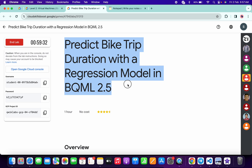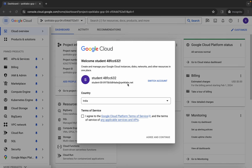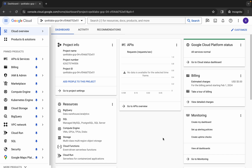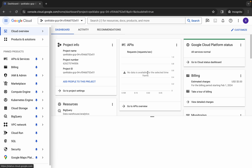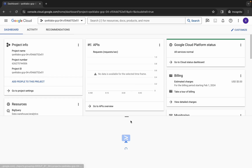Welcome back to the channel. In this video I'm going to show you the simplest way to complete this lab. First, just log in with your credentials, and once done, come back, click on the checkbox, then click on agree and continue. Now wait and activate your cloud shell — it will take a couple of seconds.